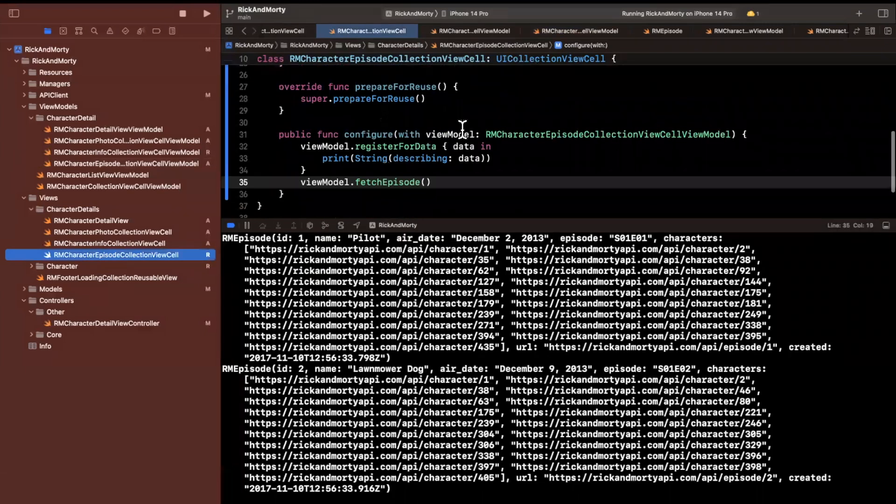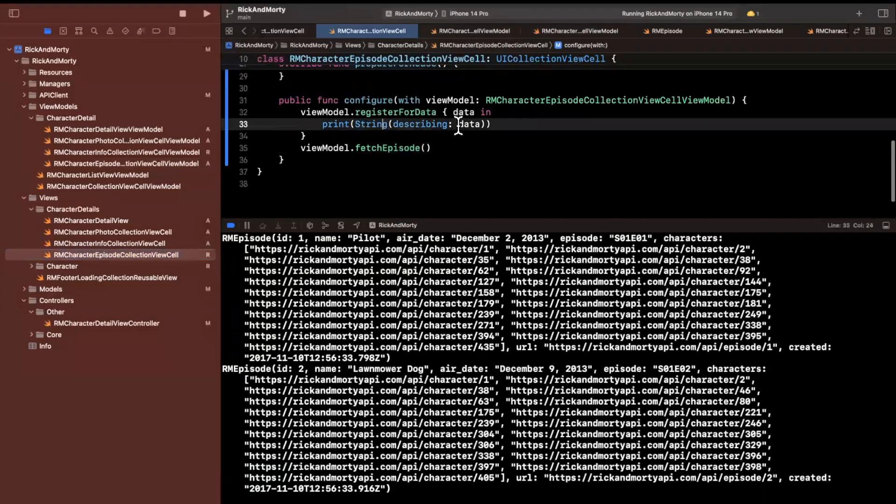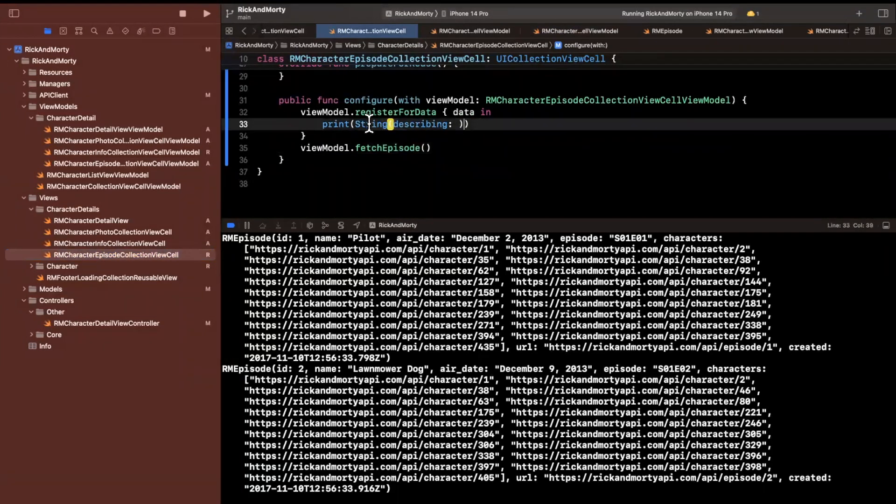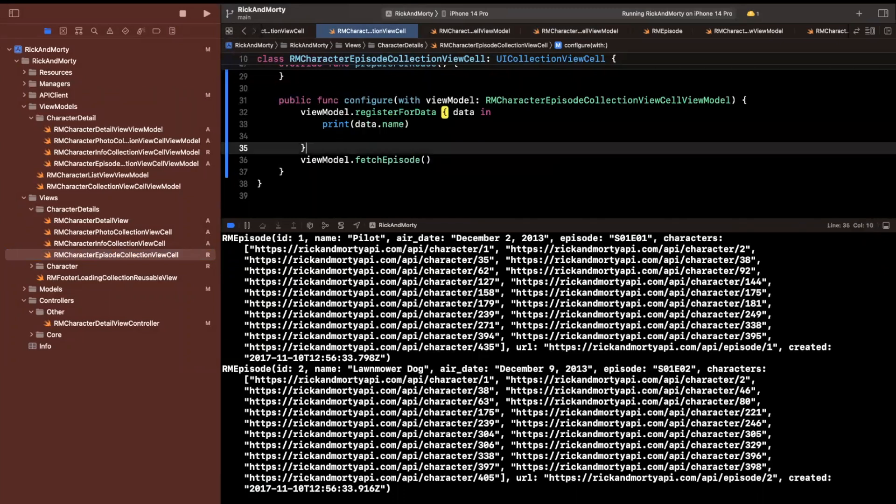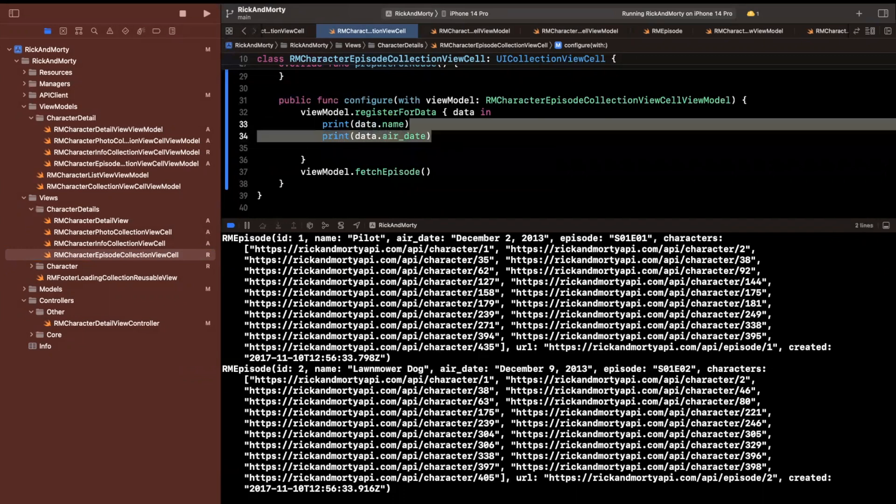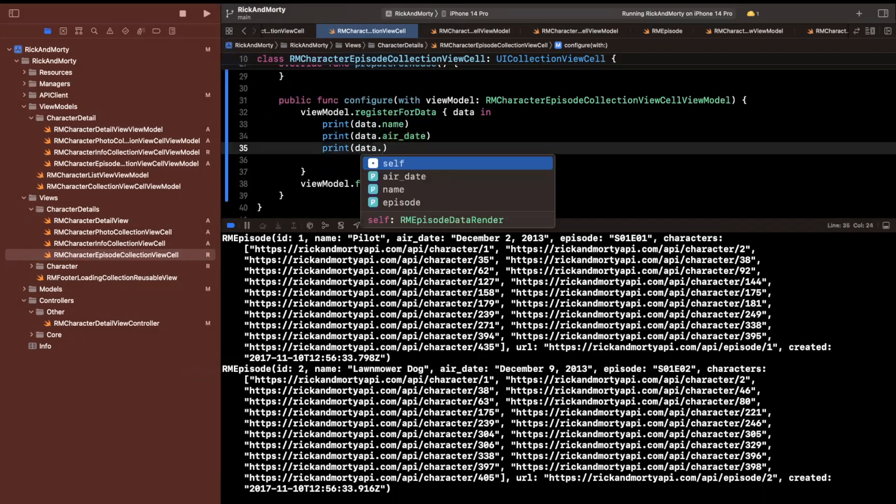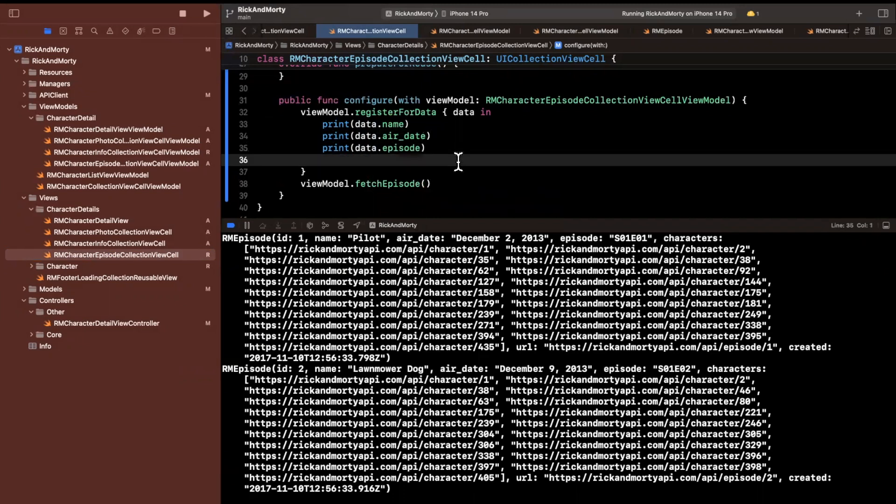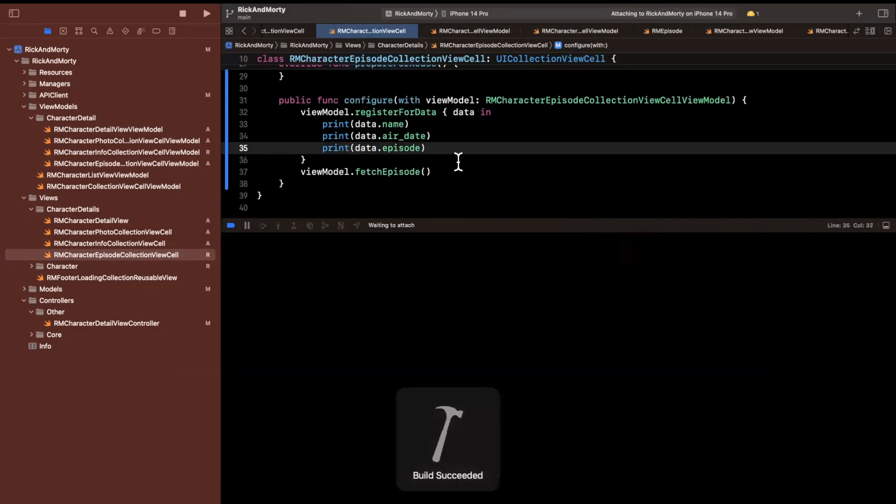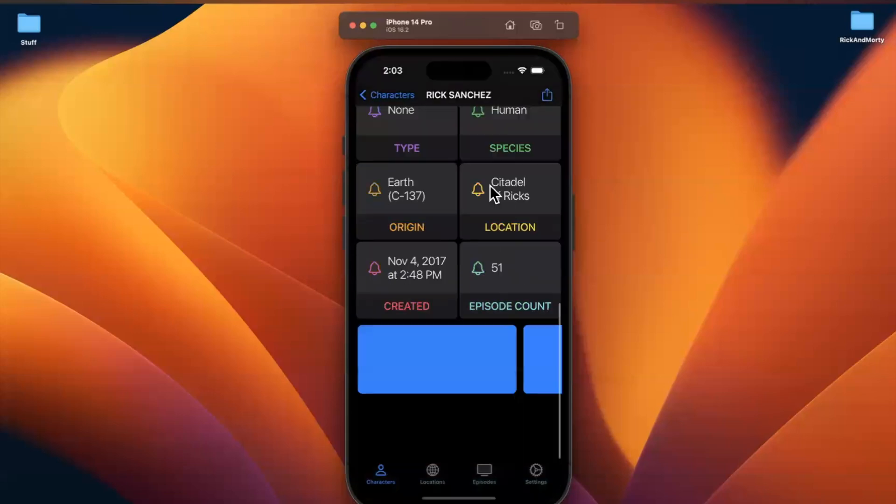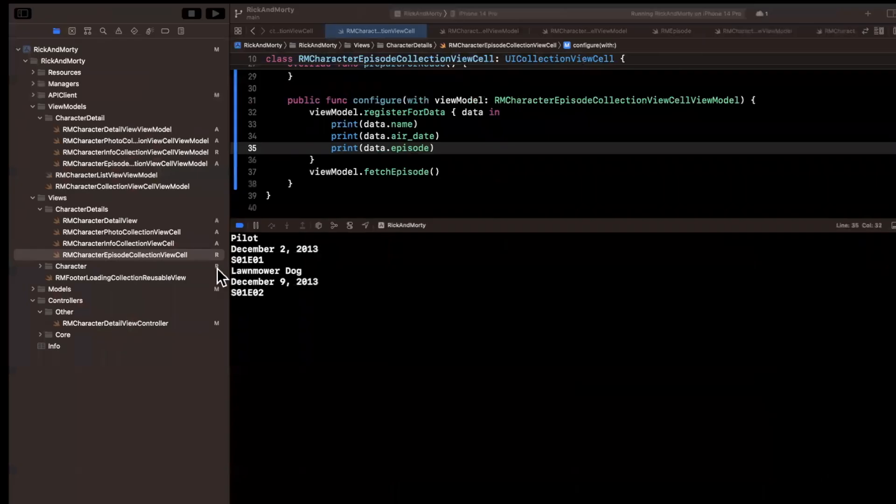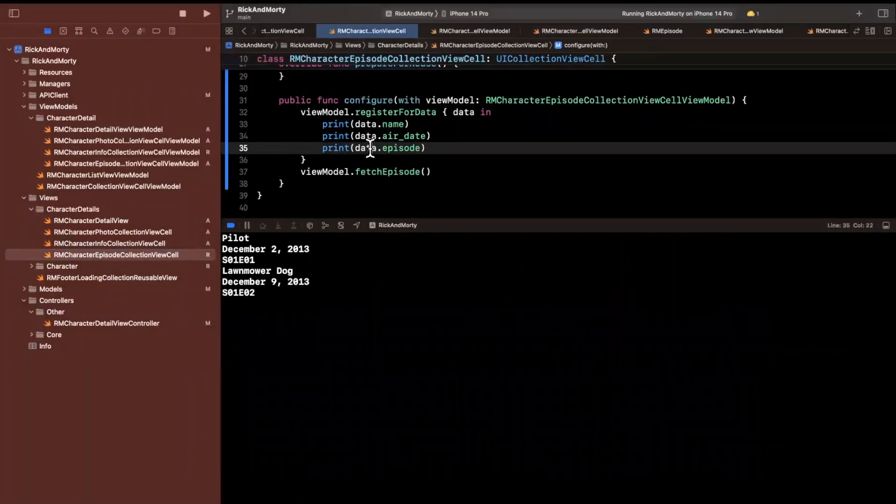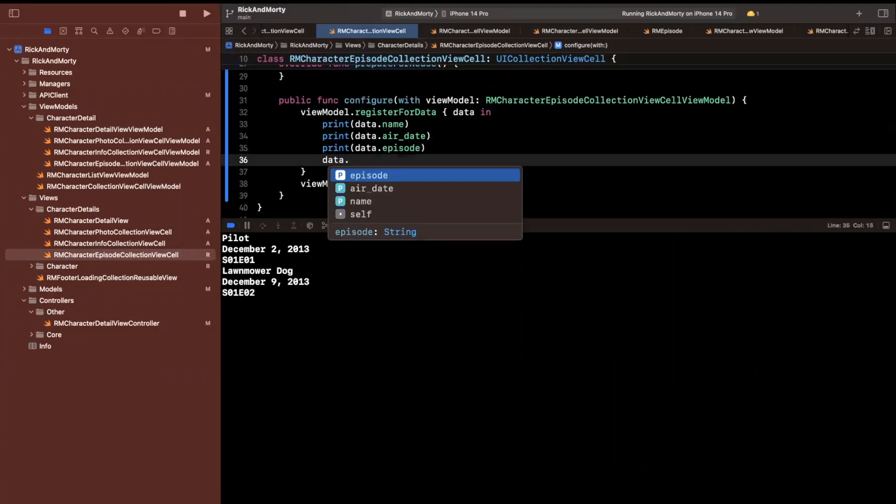So let's go into our view again. And instead of printing out a string describing this, what I can actually print out is we can do the name of the episode. We can print out the air date as well as the episode itself, which will be like the season and episode number. So go ahead and give it a build and run again. Come down here and we get our data. And if you just want to see what else is available, if you just do data dot, you'll see that nothing else actually is in fact exposed. And that's how we can actually control kind of masking other properties.